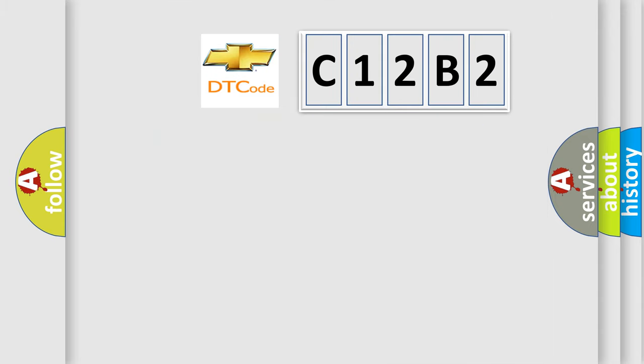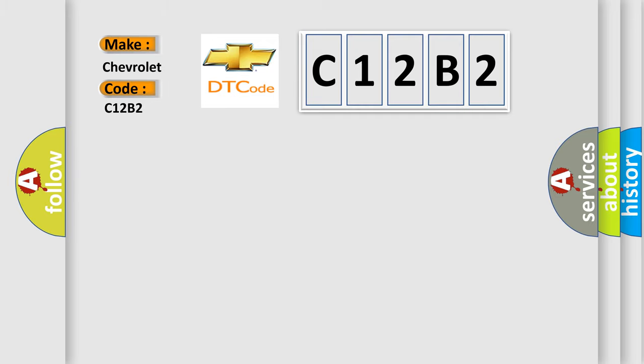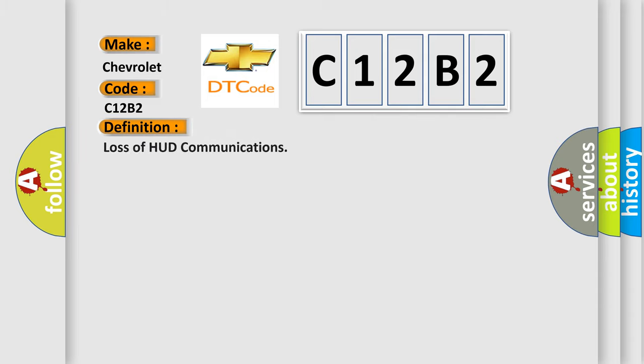So, what does the diagnostic trouble code C12B2 interpret specifically for Chevrolet car manufacturers? The basic definition is Loss of HUD communications.